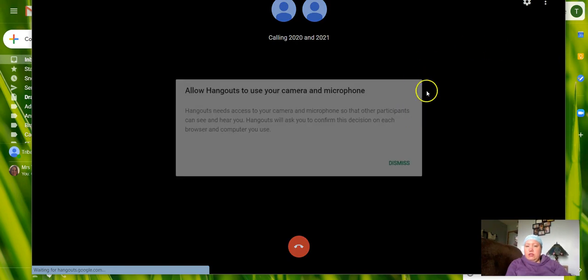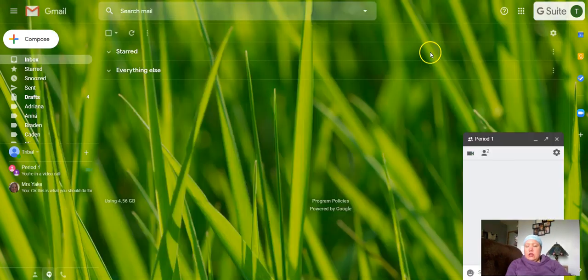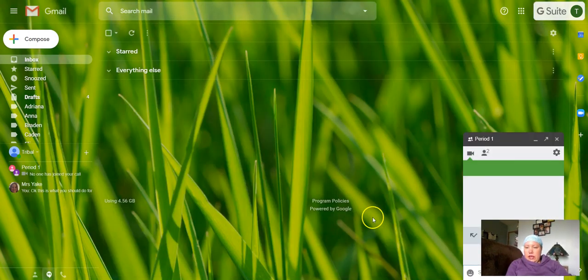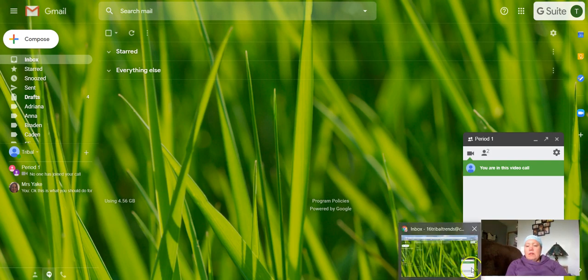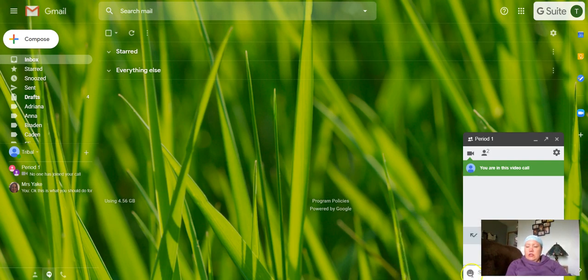I'm going to go ahead and close that. I'm not trying to have a video chat right now, but I can send those students a message.